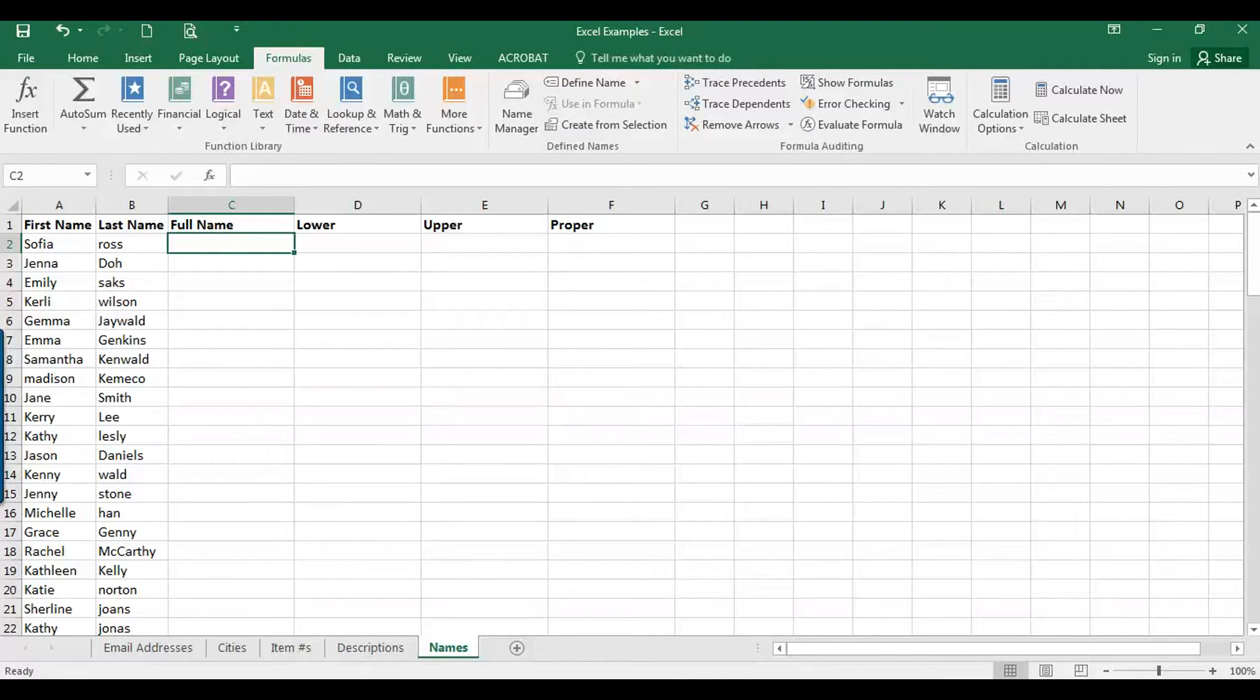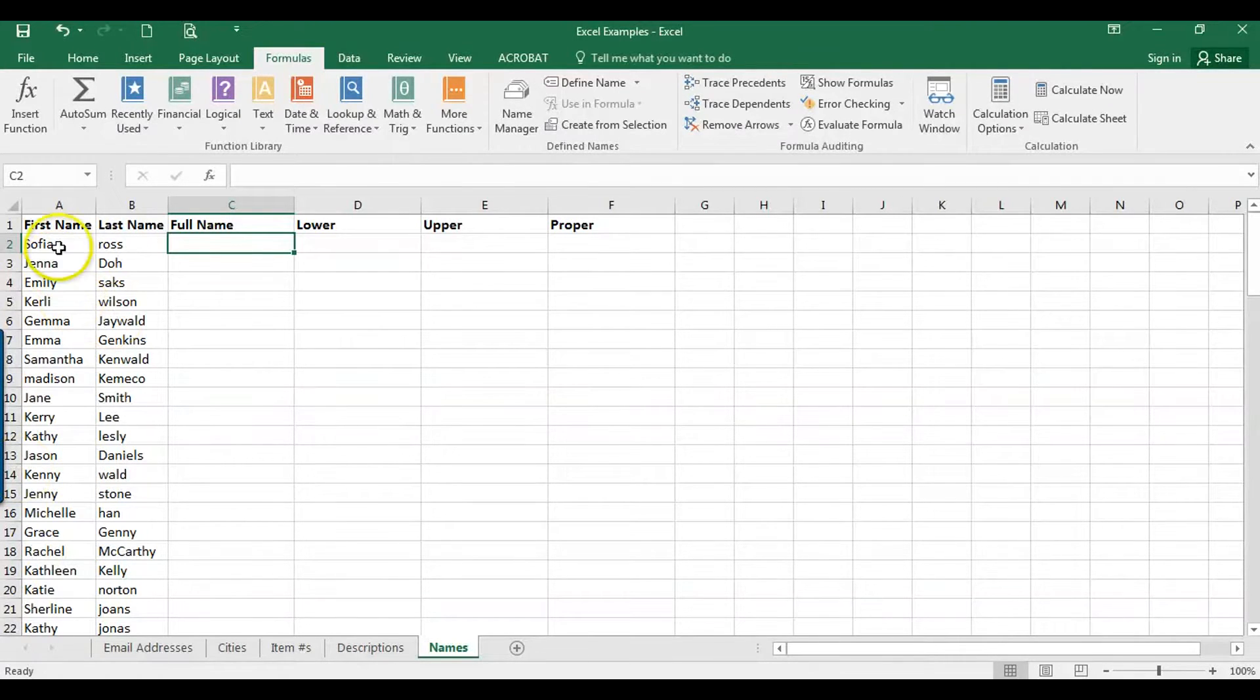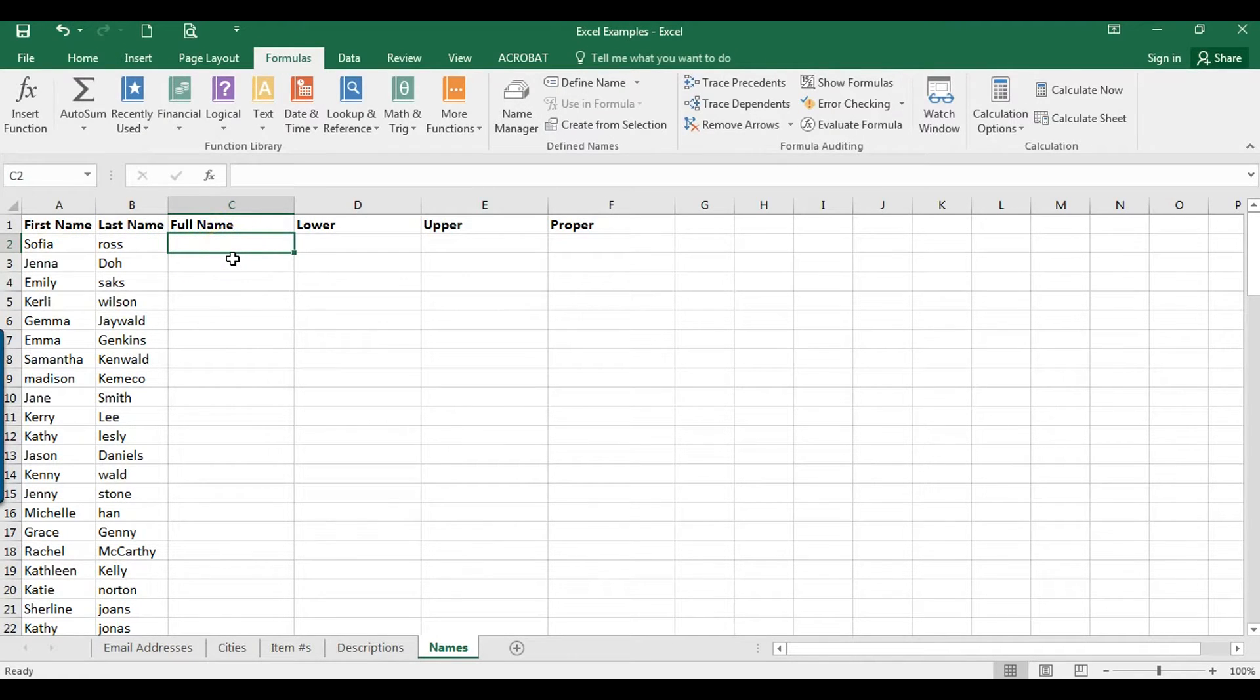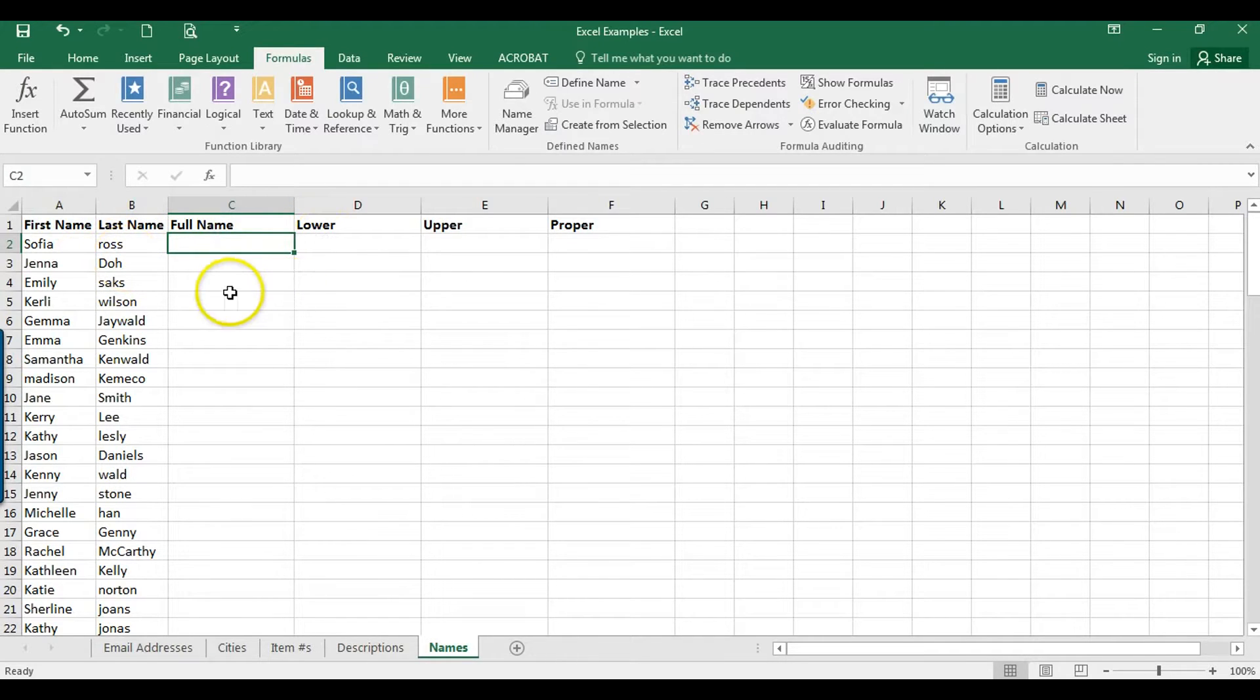Hey, it's Sally, and in this video I'm going to show you how to combine names into one data cell. I'm also going to show you how to change the case to lowercase, uppercase, and then proper case.